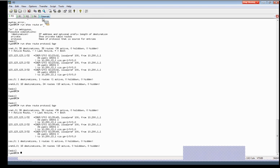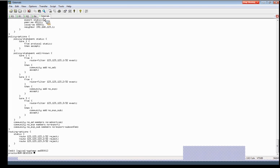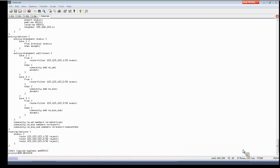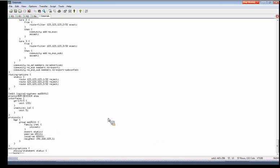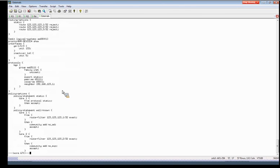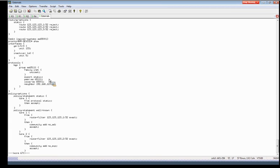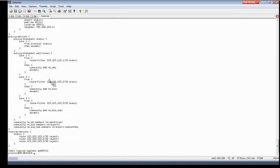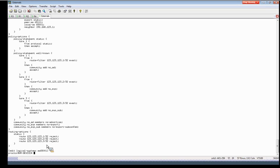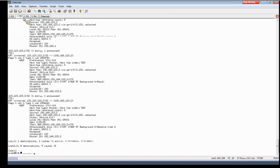All right, so we'll start with AS 65001, and it's just a simple BGP configuration and we're also exporting the static routes that I've created. We haven't applied the communities yet, but we're just advertising the routes. So here's the three routes that we're advertising. We'll go to R1.